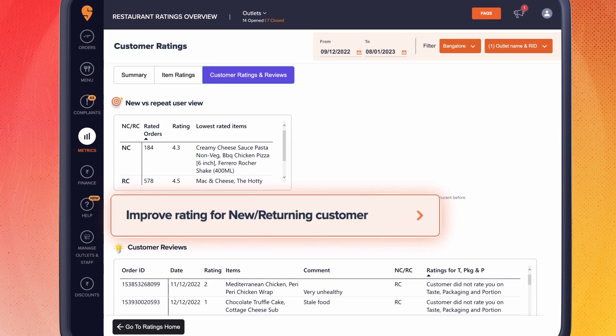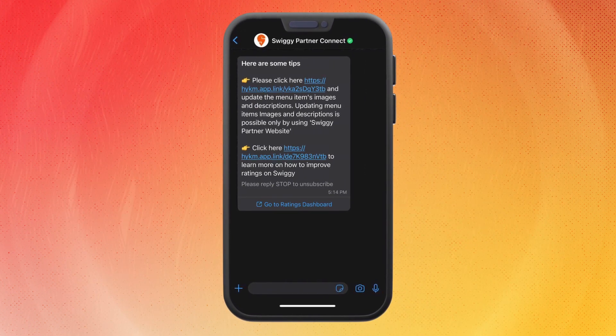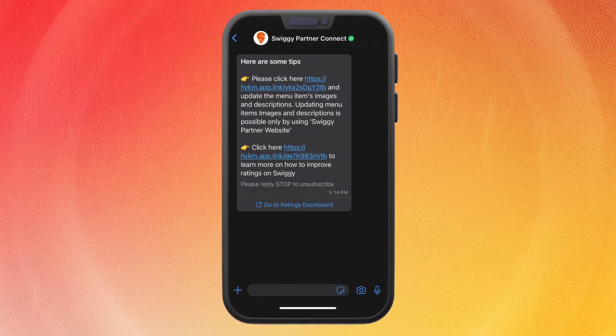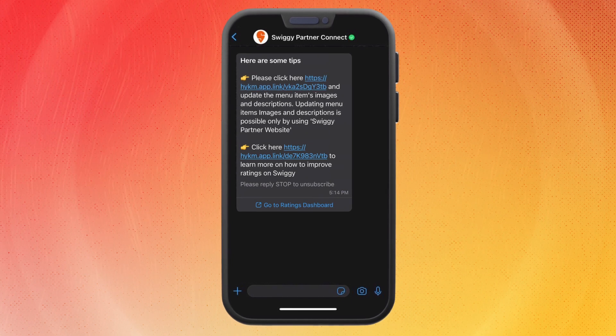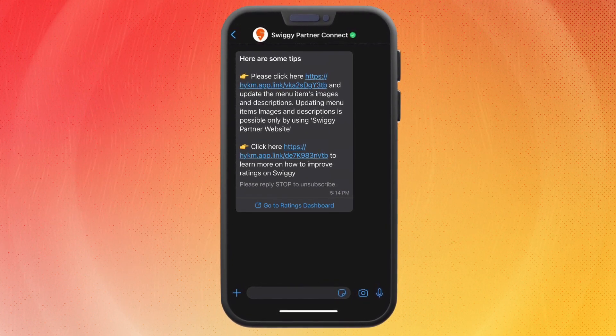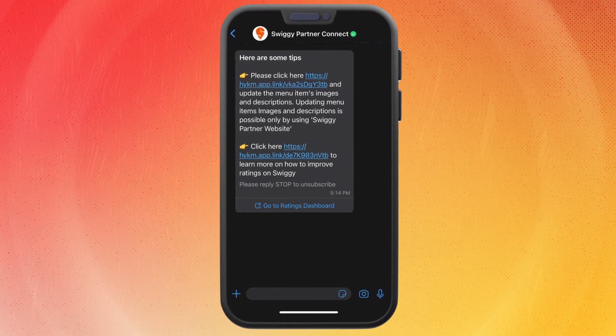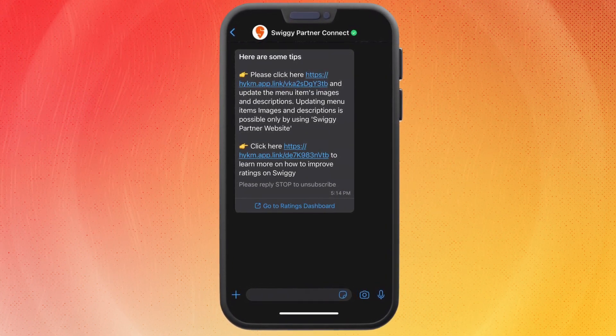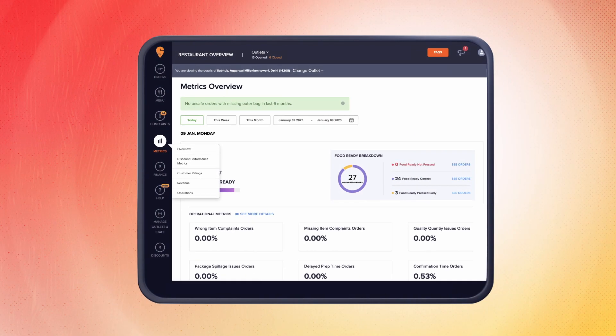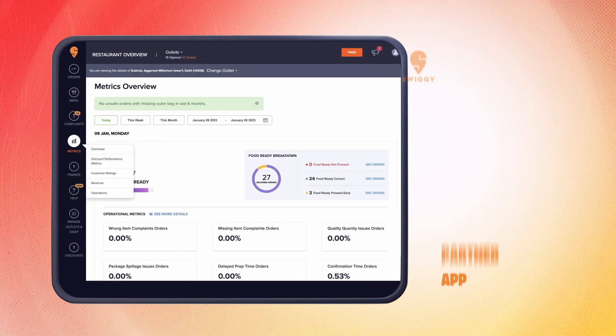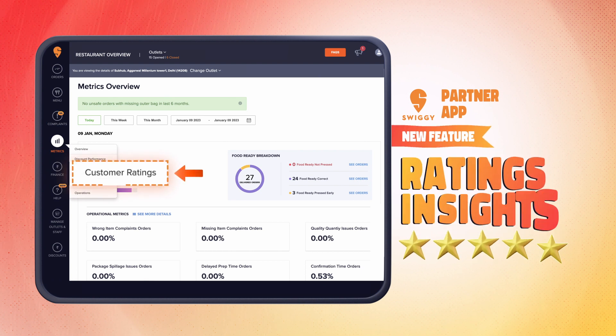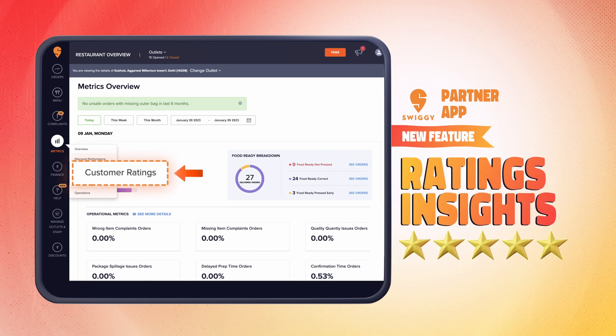You will get some quick tips in each section. To make it easier for you, we will also share these insights via the Swiggy Partner Connect WhatsApp account every 15 days. So wait no more—update the partner app and start using the feature to improve your ratings and take your growth on Swiggy to the next level.